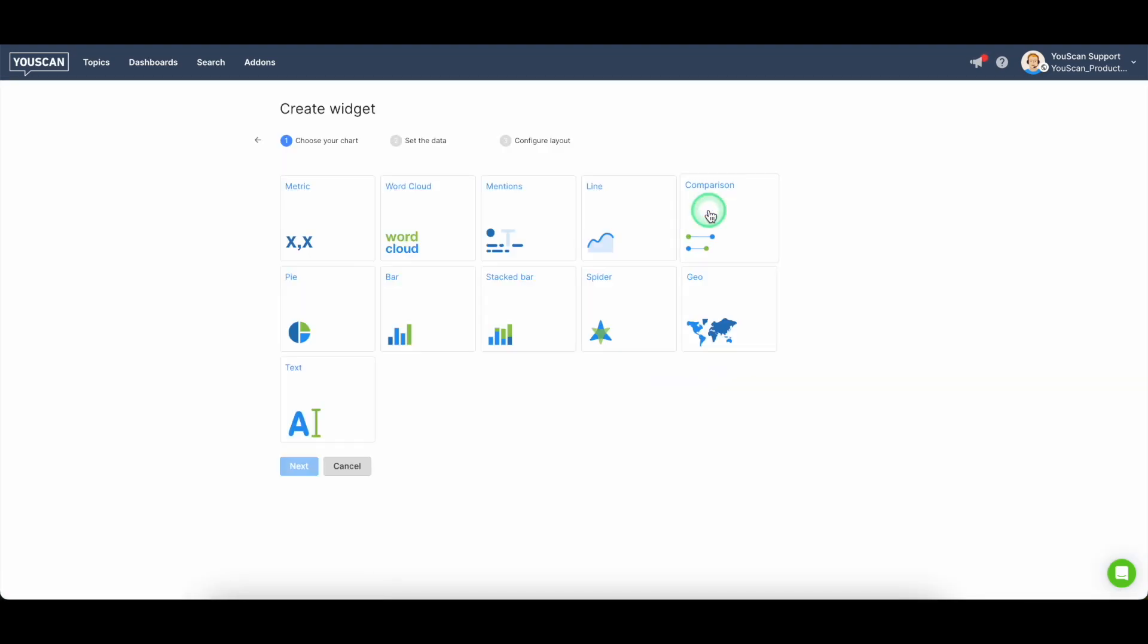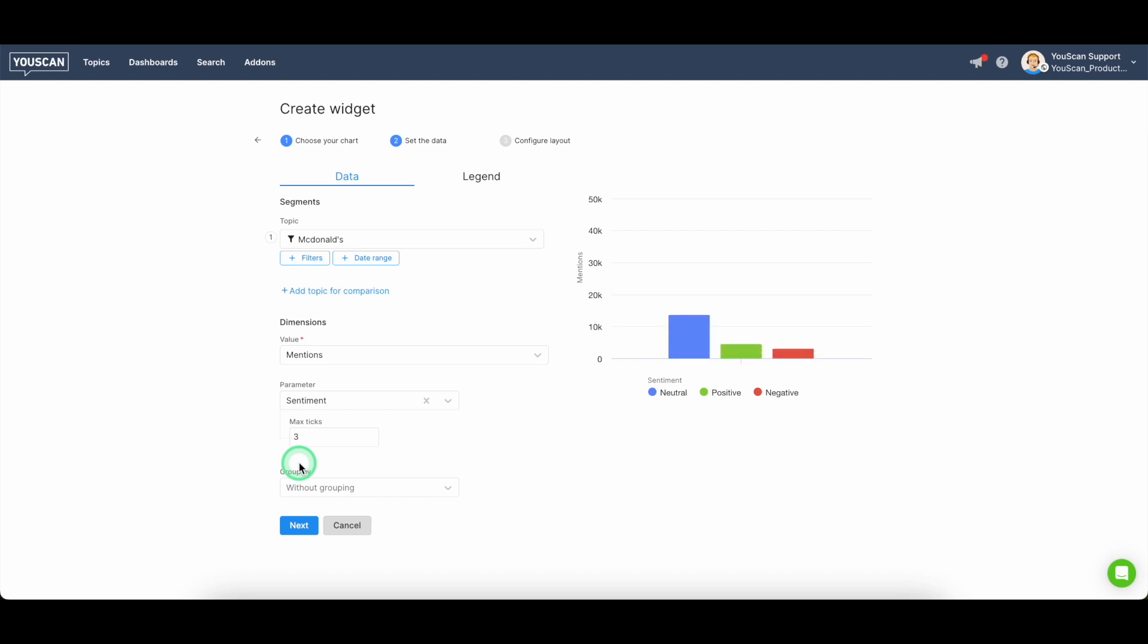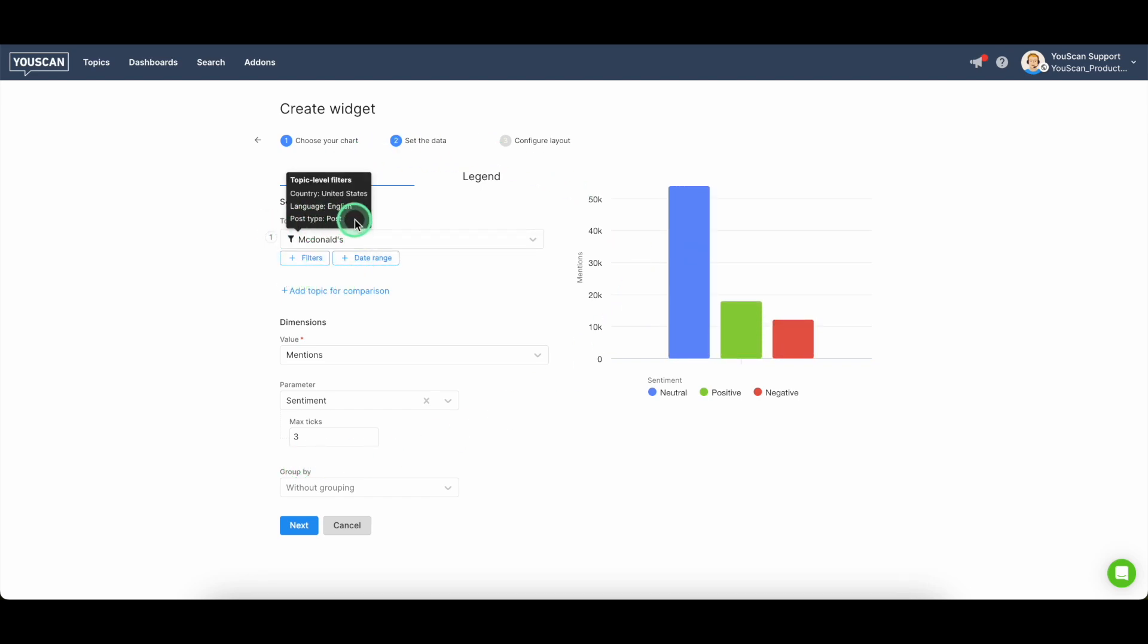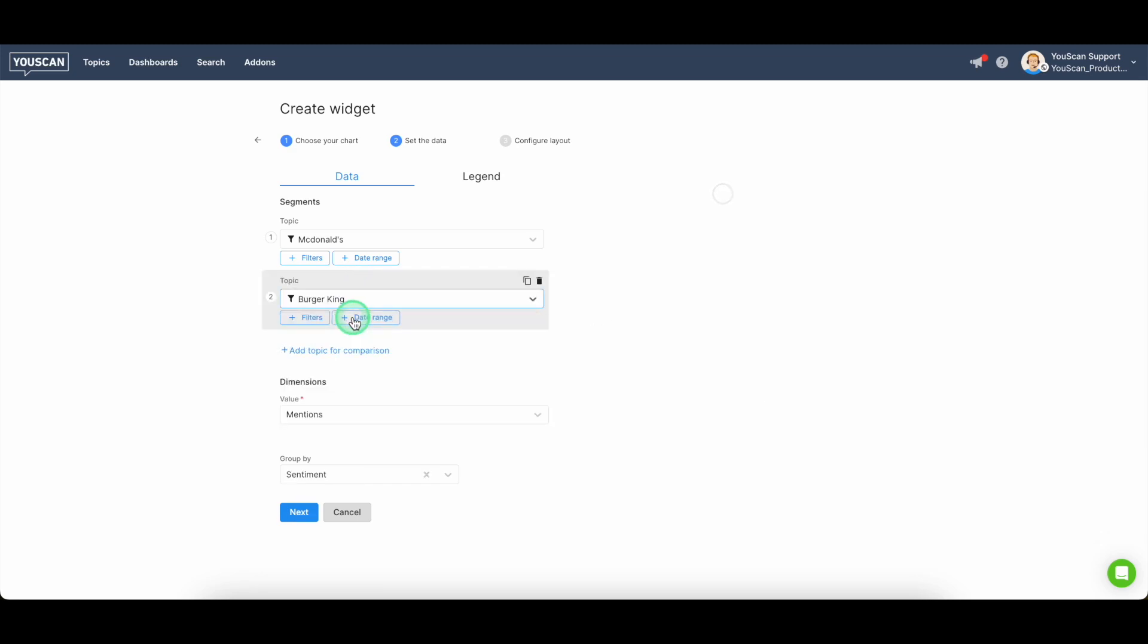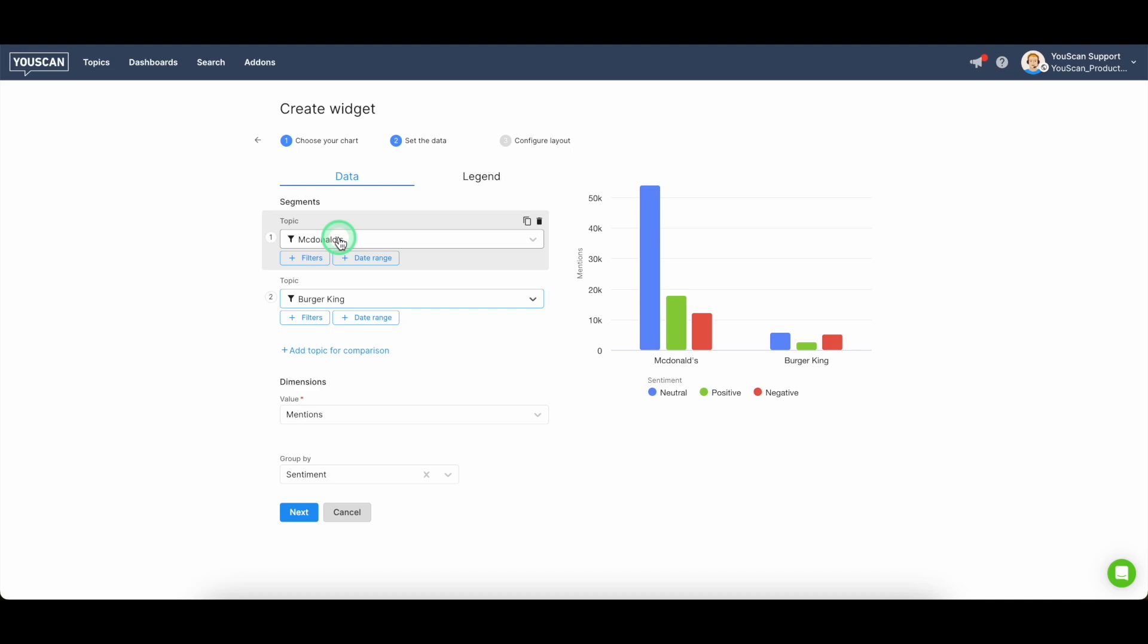within a dashboard and you can run the analysis of different topics within one of the widgets. You will just need to add those different topics as segments here and perform the analysis for two, three, four brands, depending on how many competitors you have.